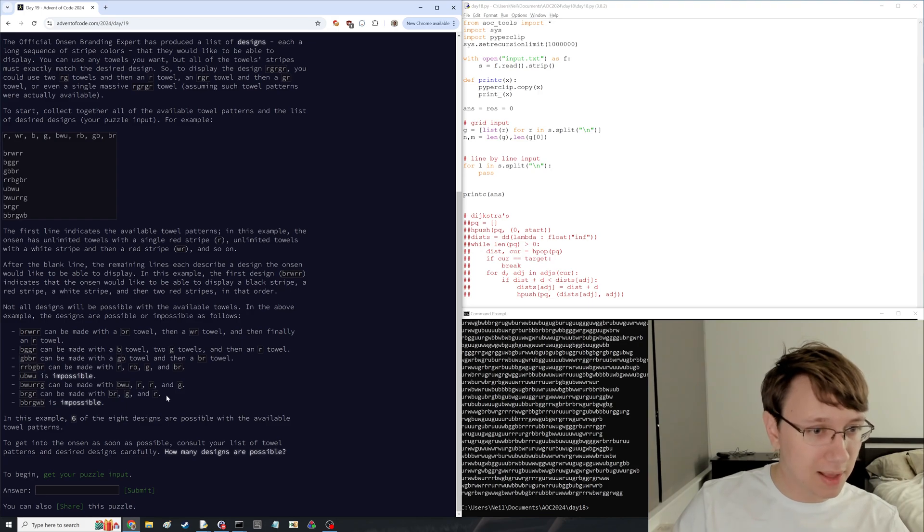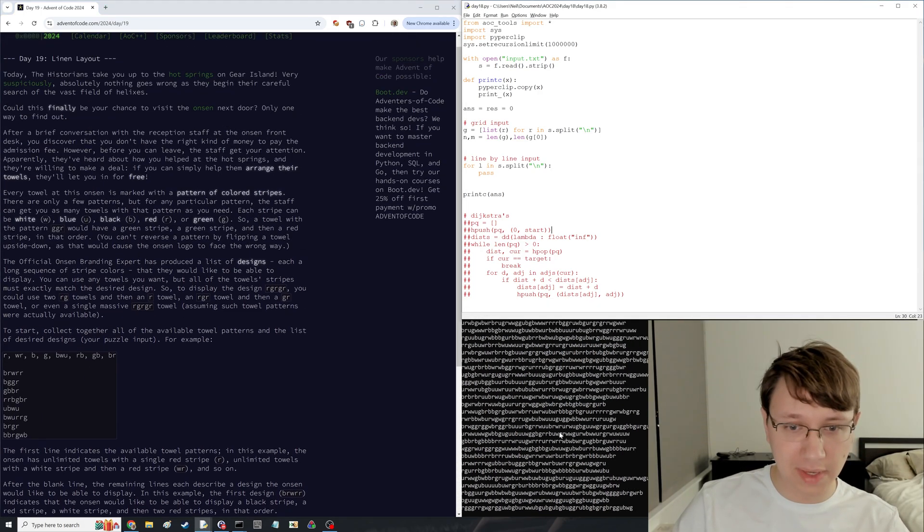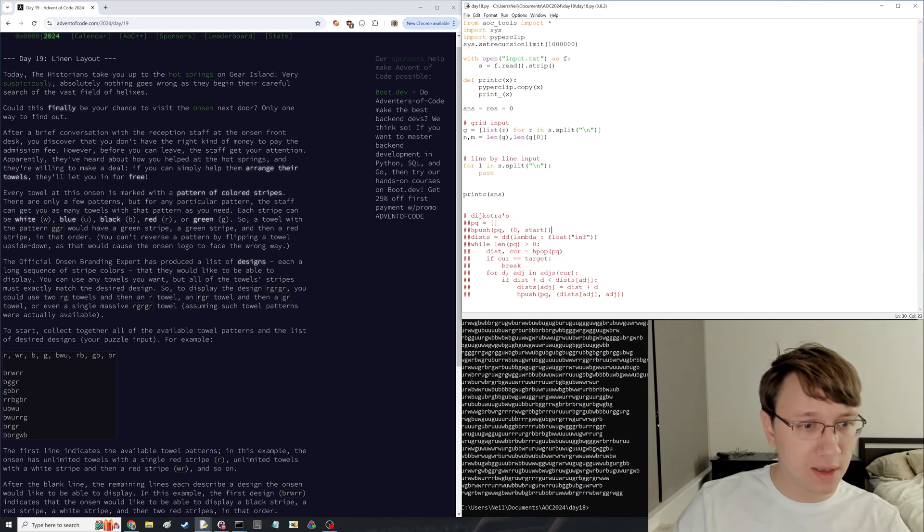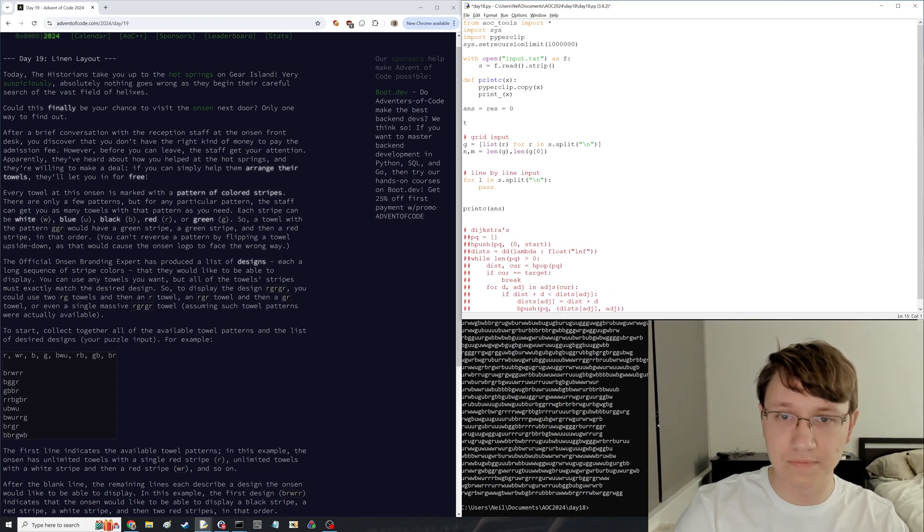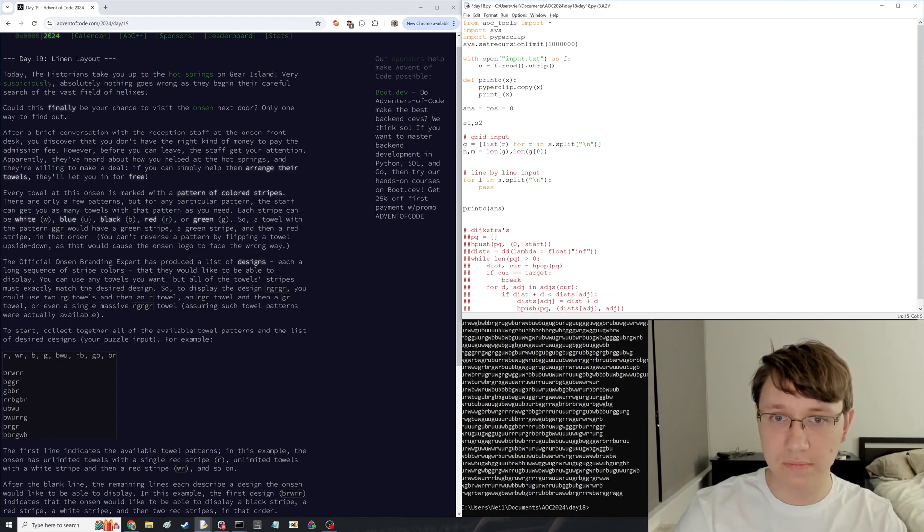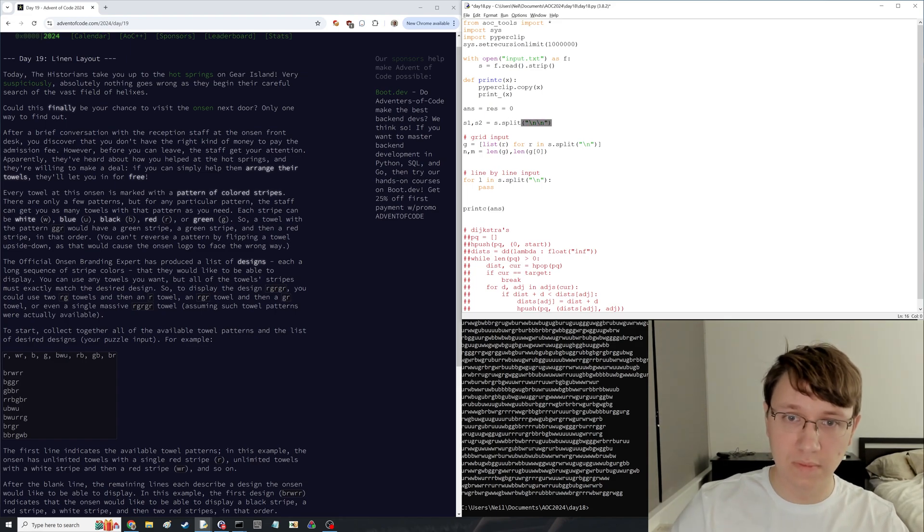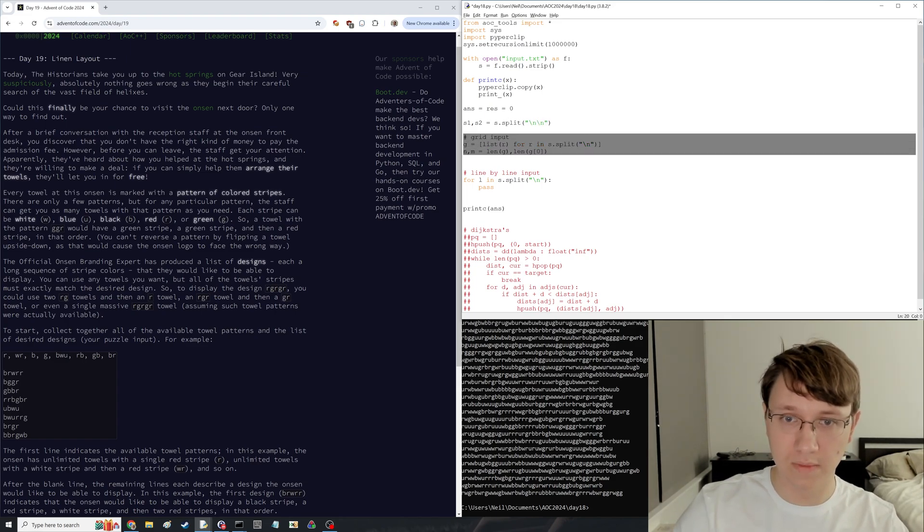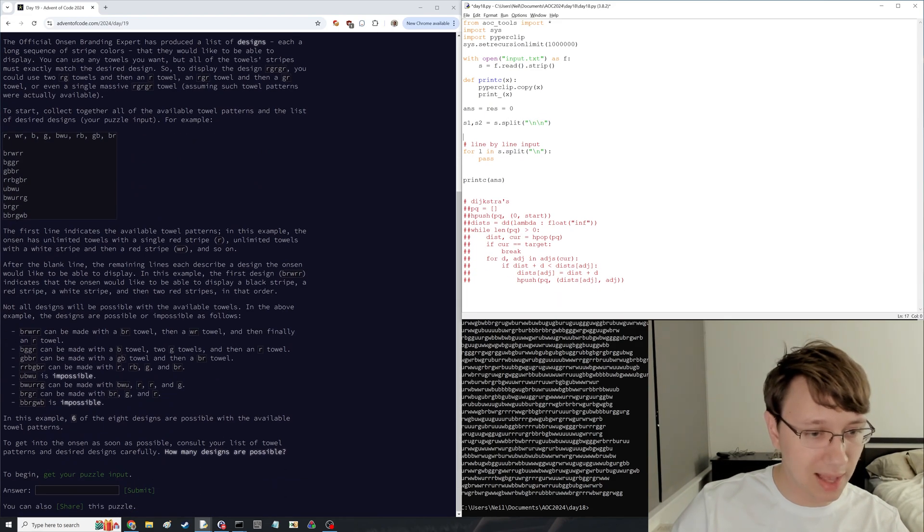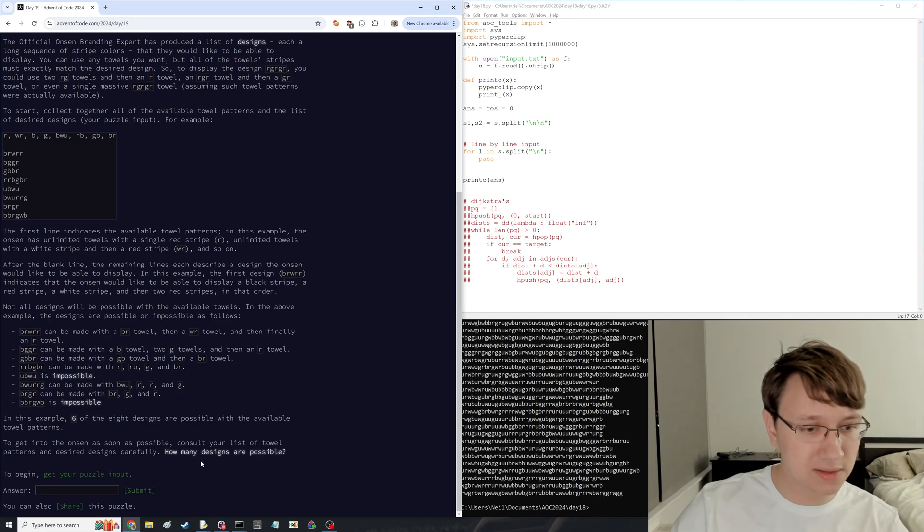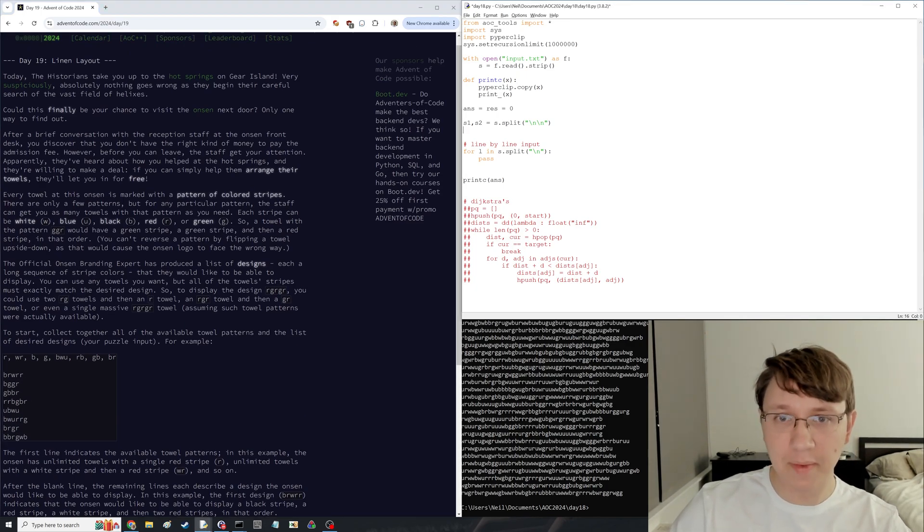Okay, a bunch of colors. Input looks like this. How many designs are possible? I see. We have a few different towels that we can work with. So there's two bits to this input. Oh, I see. And the question is, how many designs are possible? We can use these things. Okay, this is a classic dynamic programming problem.